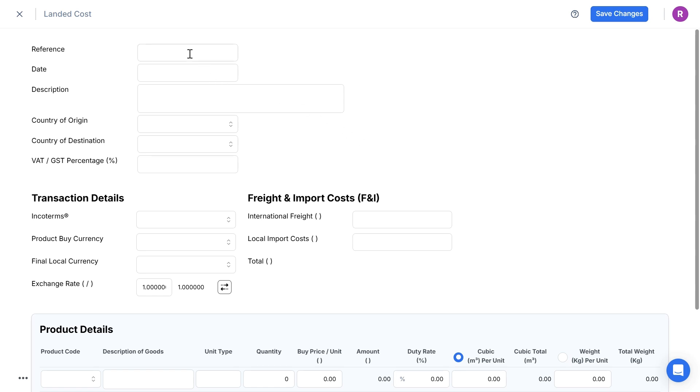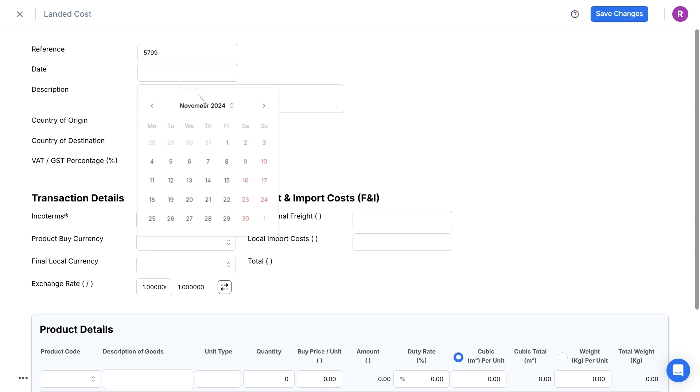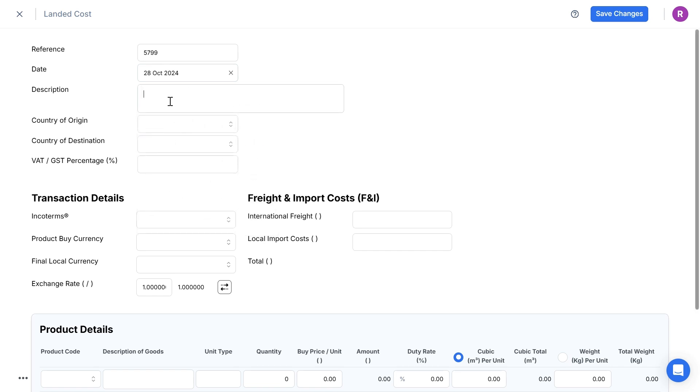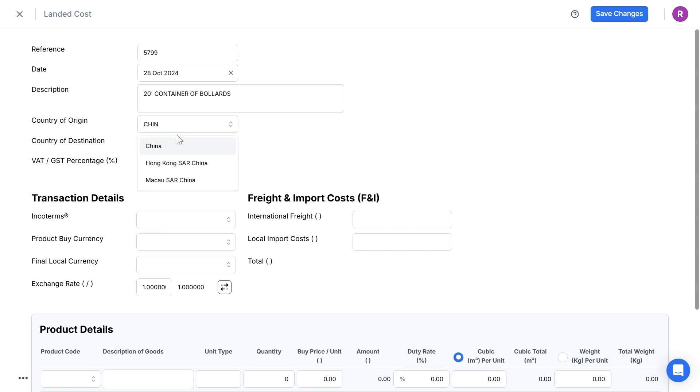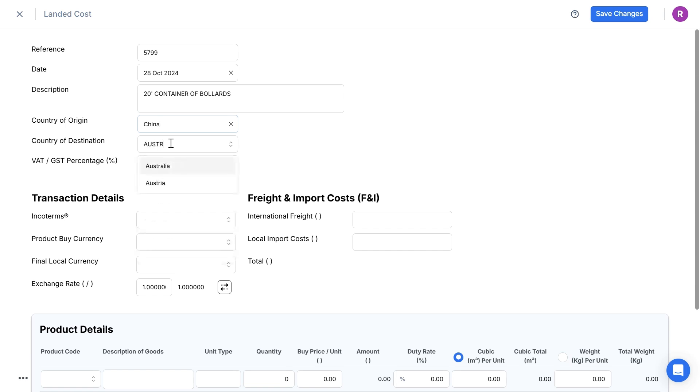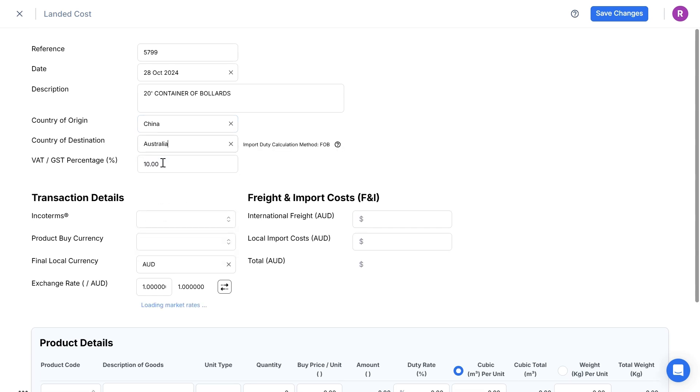At the top section, I enter the shipment details, description, country of origin, China, country of destination, Australia.